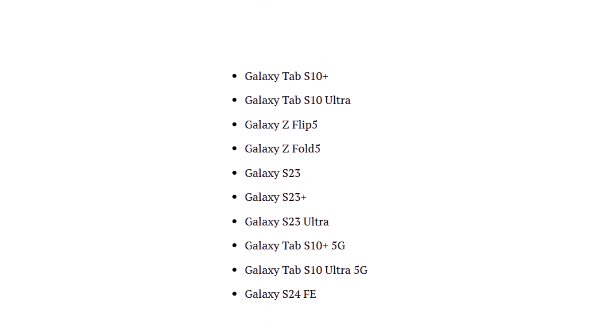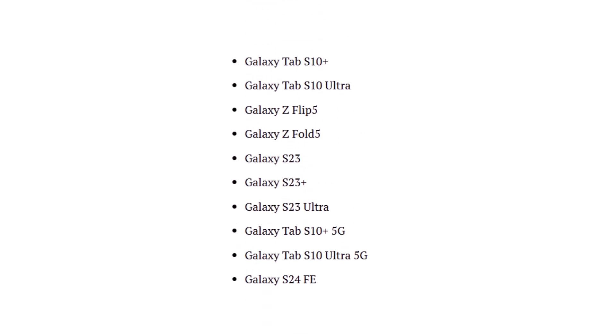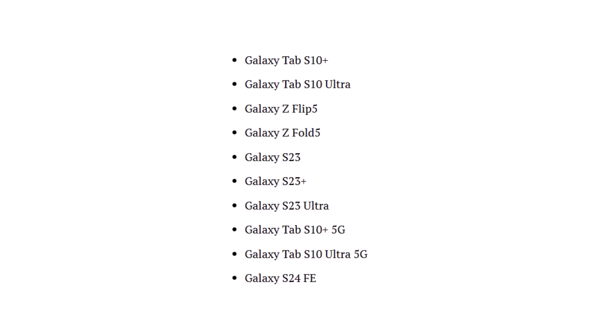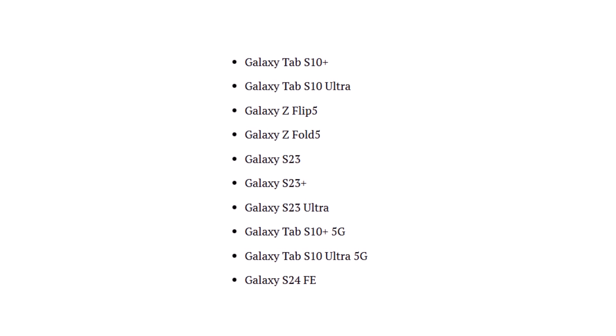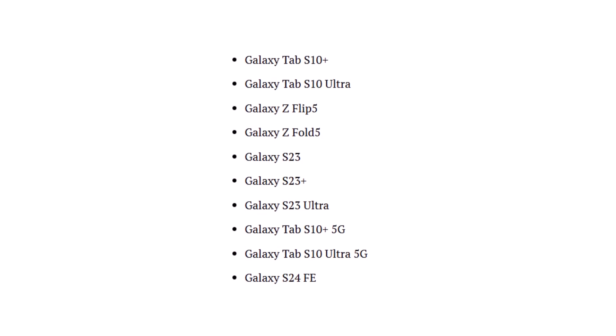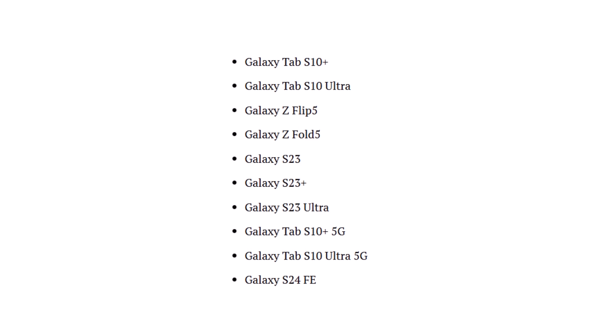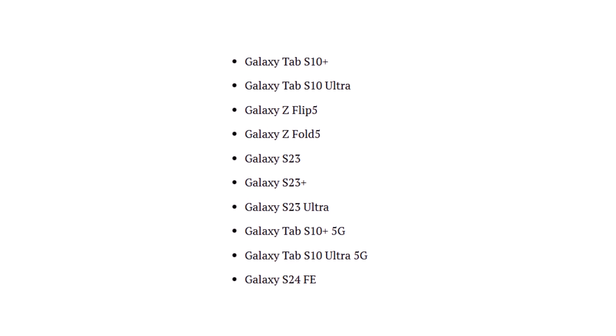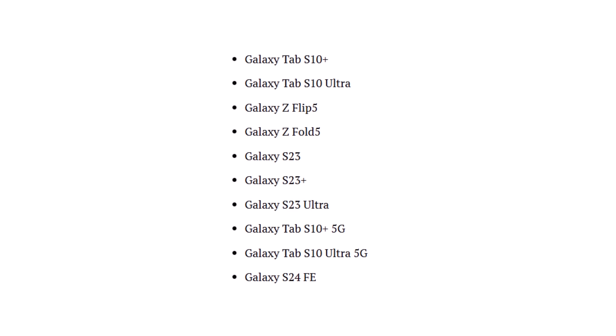May 2025: Samsung will expand the rollout to include the Galaxy Tab S10 Plus and Tab S10 Ultra, along with their 5G variants. The Galaxy Z Flip 5, Fold 5, S23 lineup, and S24 Fan Edition are all part of this wave.